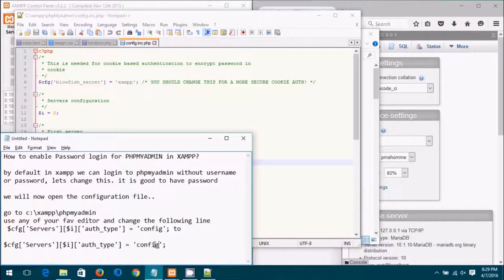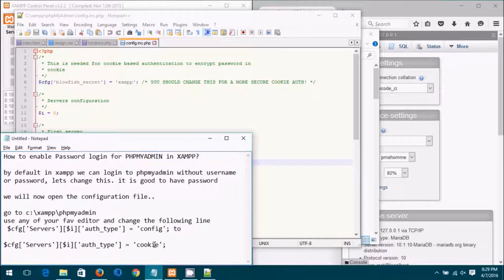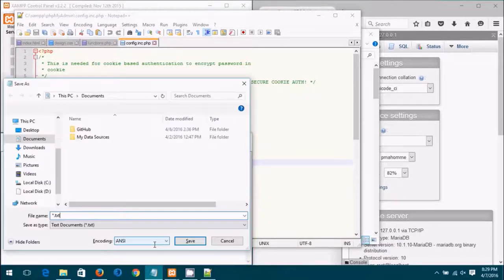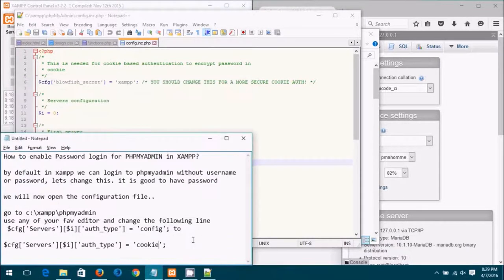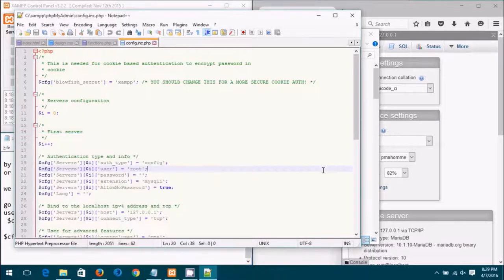Okay, I just change this word config into cookie, simple. Save this file. Let me save the actual file.